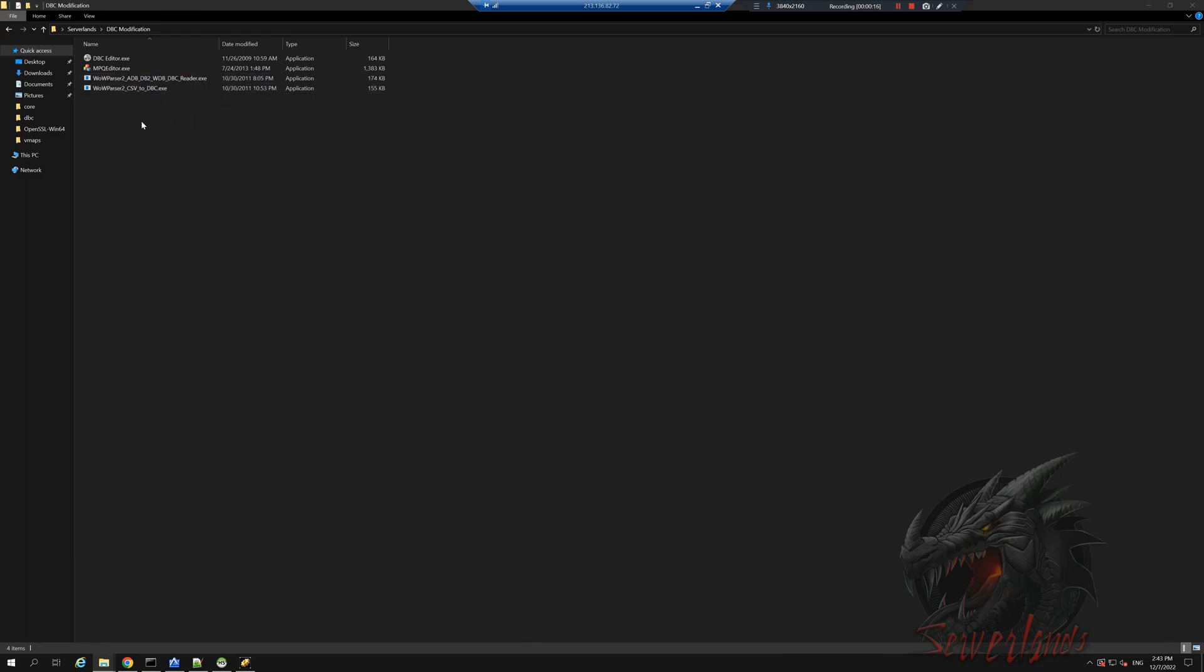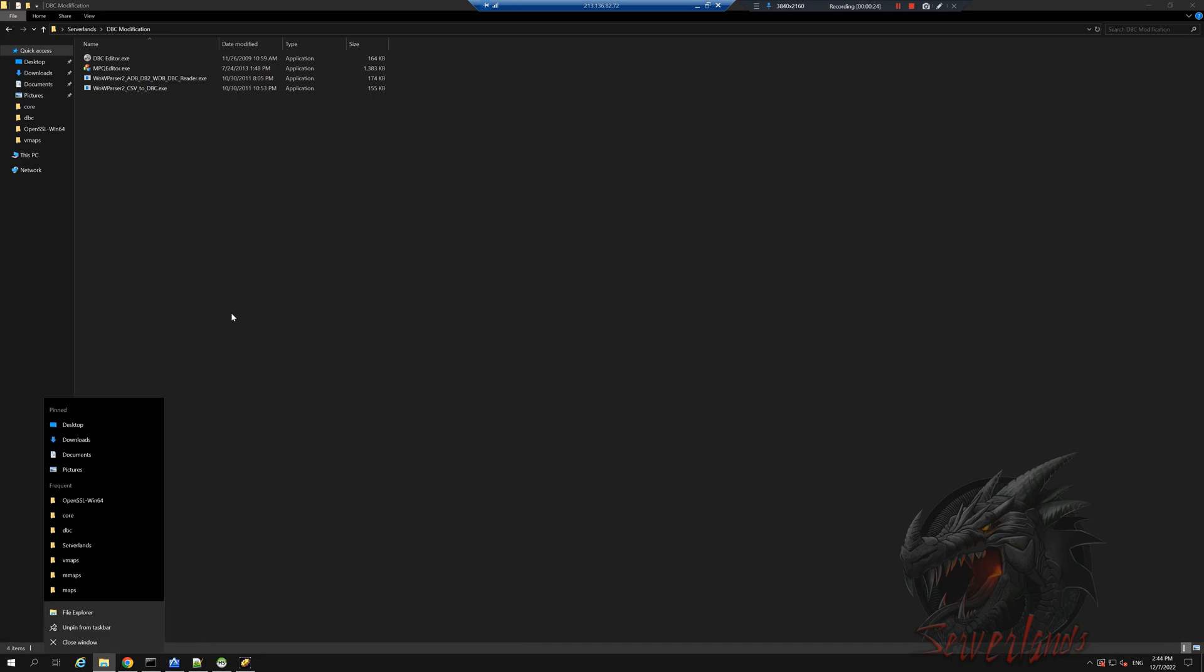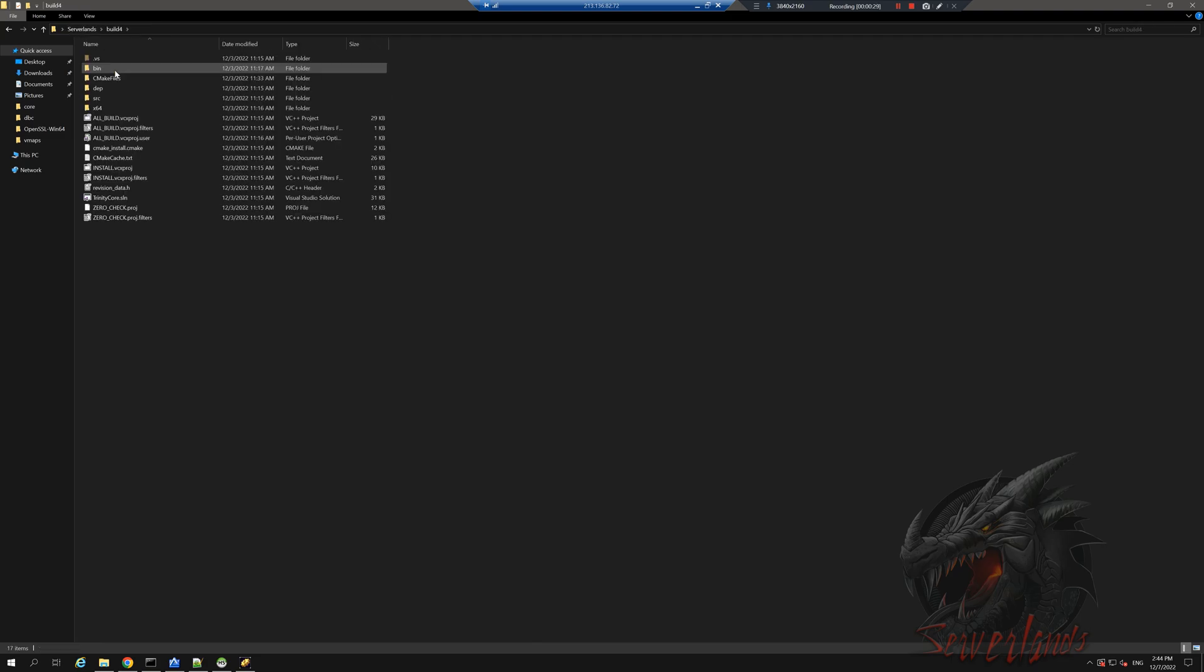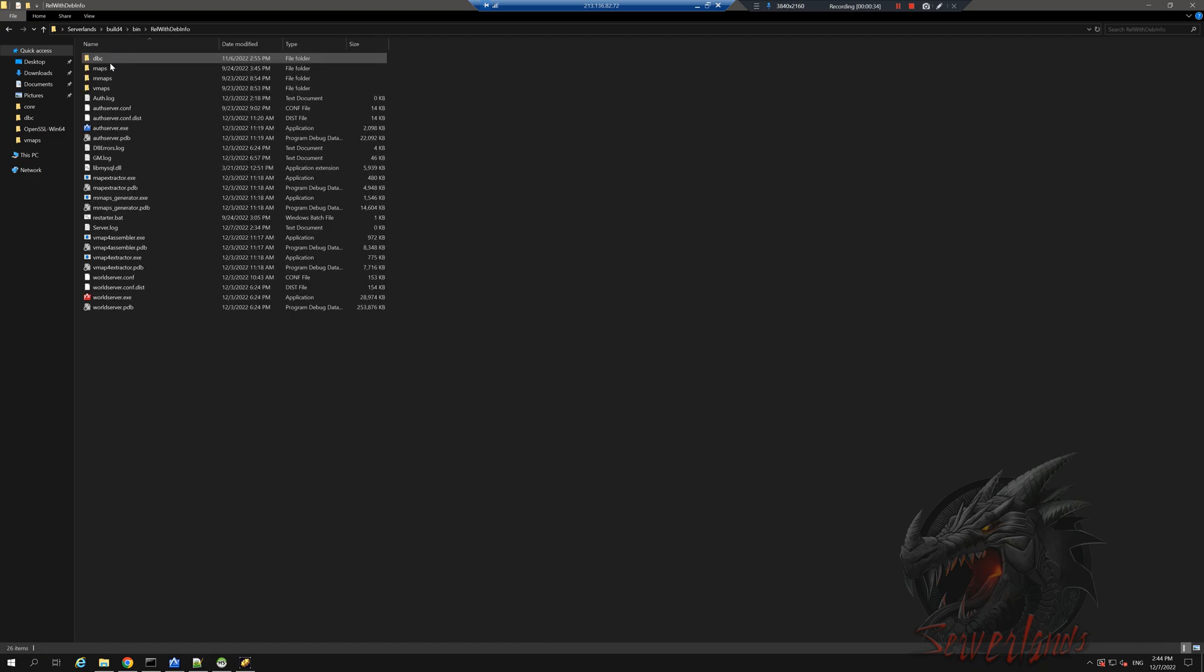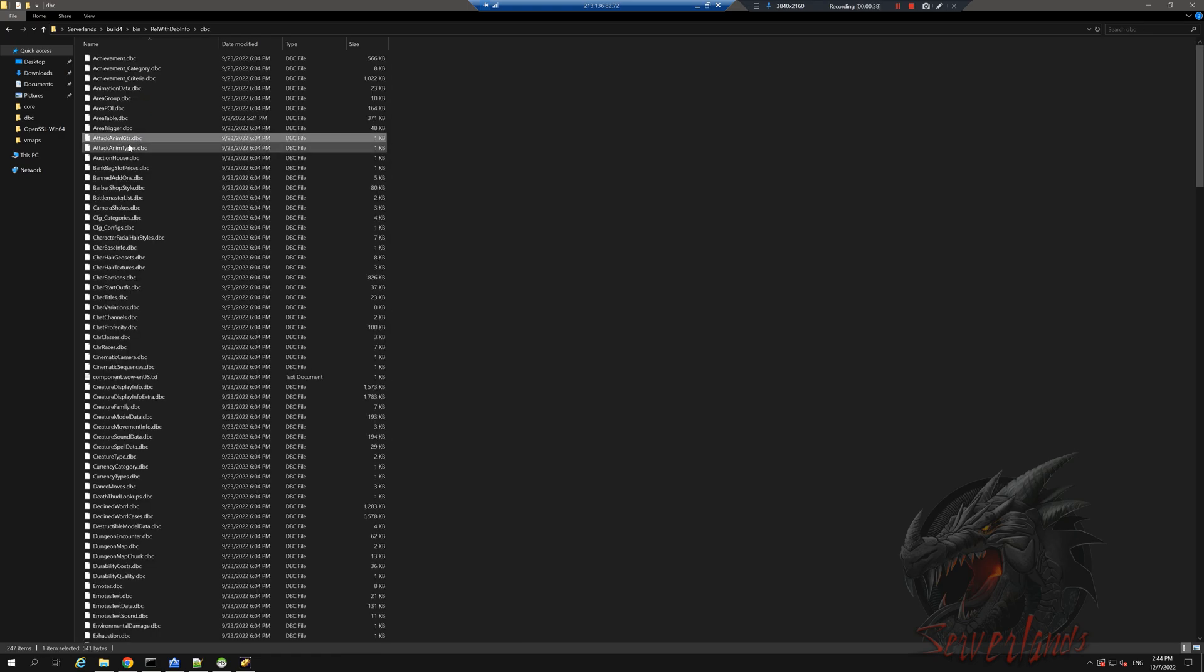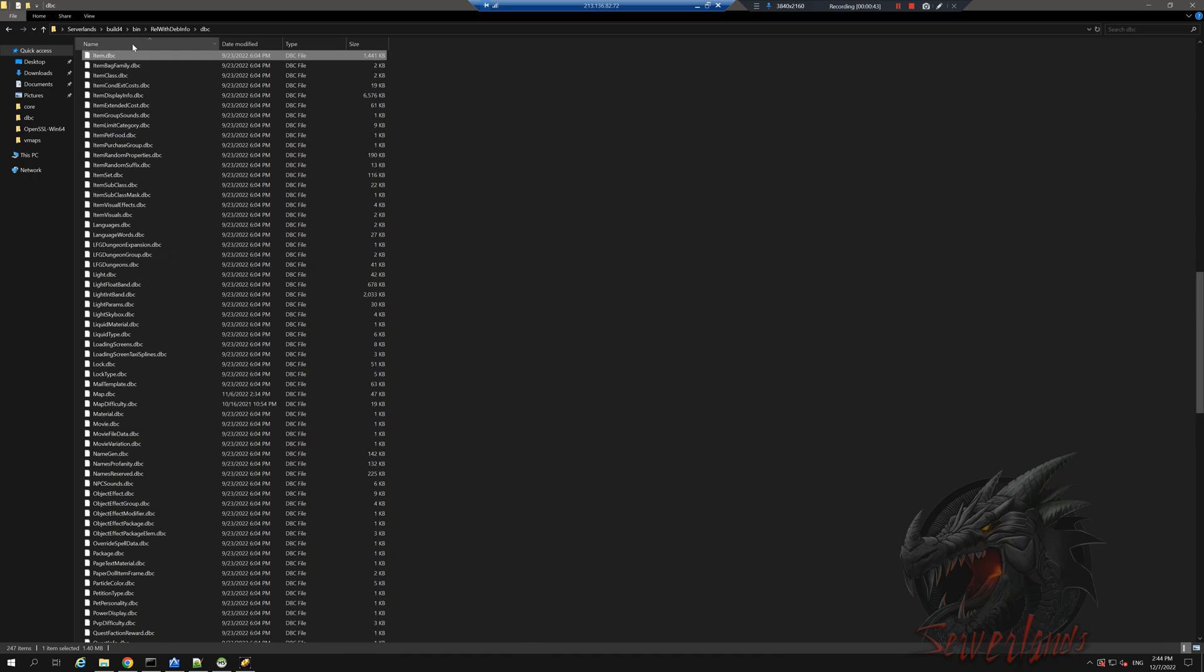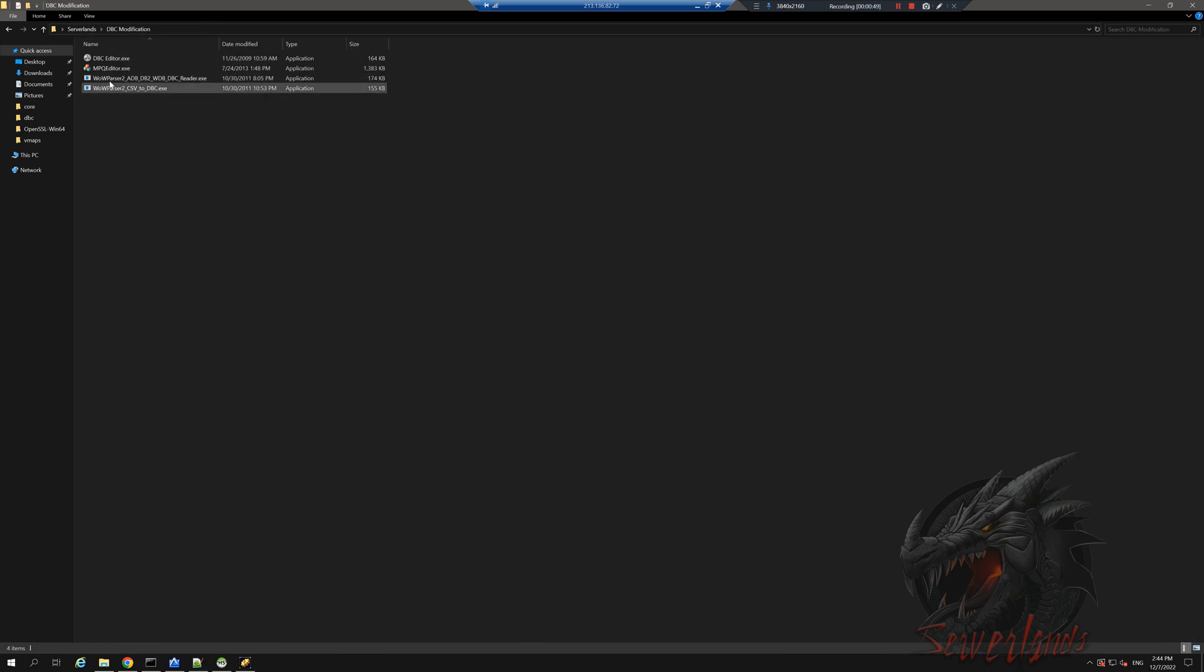We will need to get the default server's item.dbc file. The way we do that is by going into the server that we're actually using right now, which I use build 4.4. We will go to where the server boots from, which is build bin release with debug information, DBC. And we will need to get item.dbc. I'm going to copy this and go back into the DBC folder and paste it.